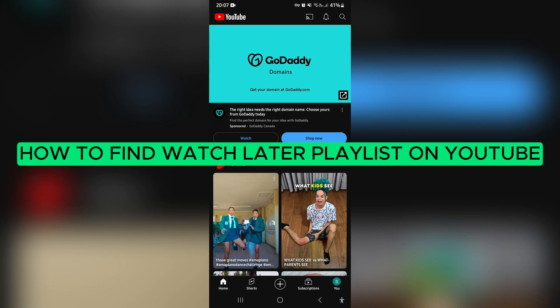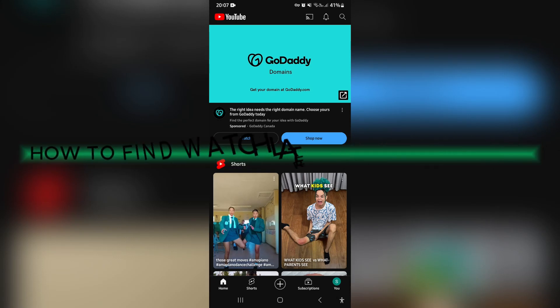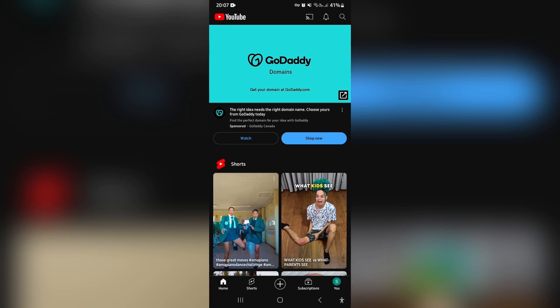How to find Watch Later playlist on YouTube. Good day folks, welcome to the channel. If you've logged into YouTube on your desktop, you'll have a menu down the left-hand side and it's very easy to see that there is a Watch Later button. But on your mobile app it's a little bit different.